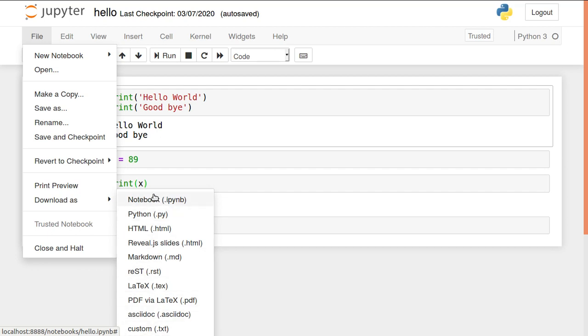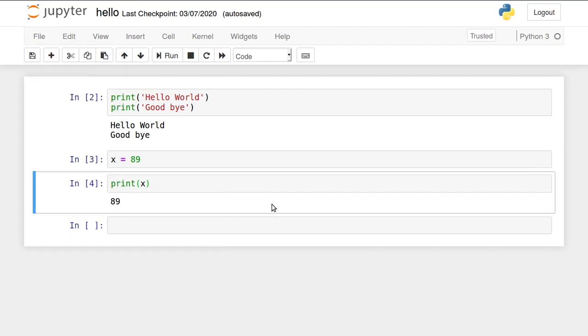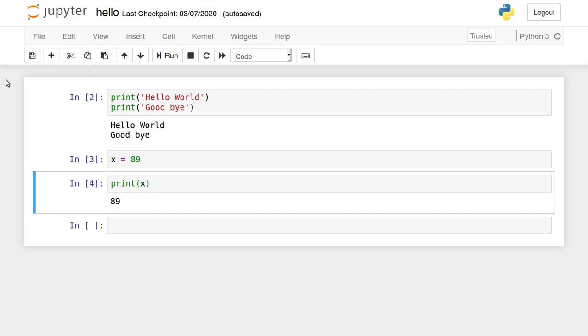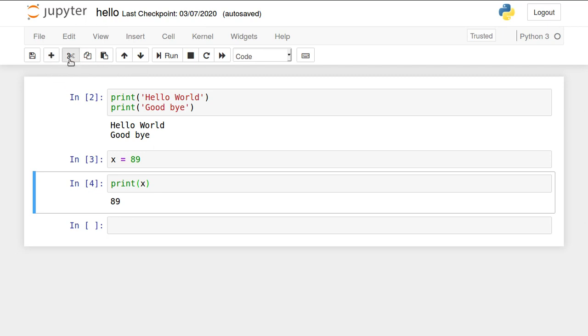See the first option, save and checkpoint. By default, the editor is always in auto-saving mode. We don't require to use this, or if you press control S, a checkpoint will be created and the file will be saved. This is how you add an extra cell, cut the cell, paste the cell. You can move up and down, run it, stop it, restart it. These options we can make use of.